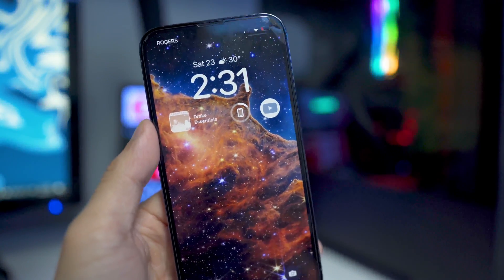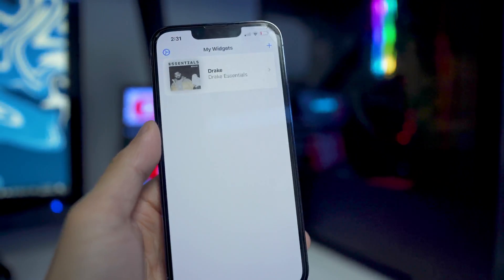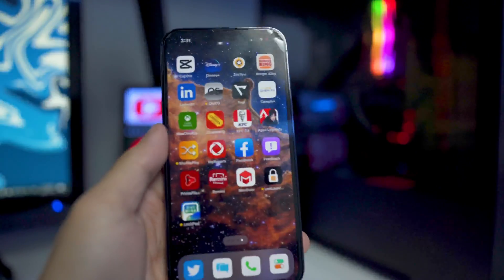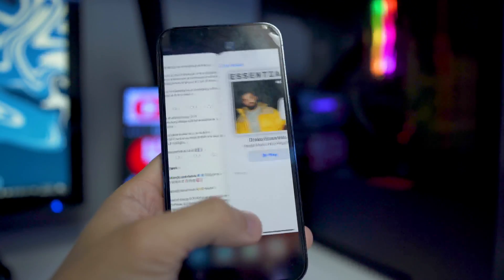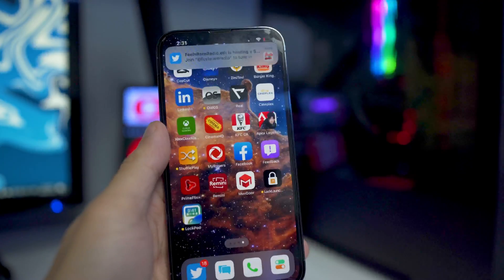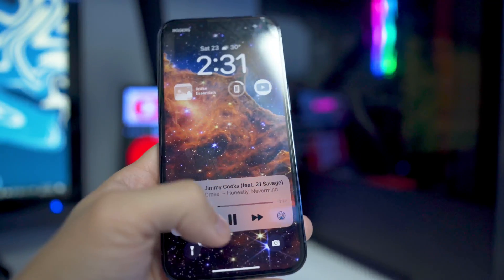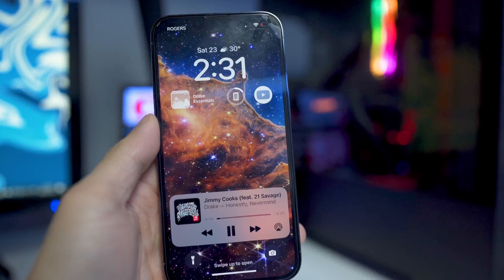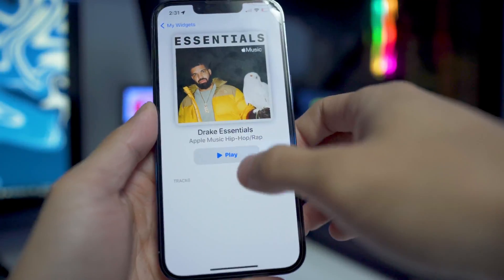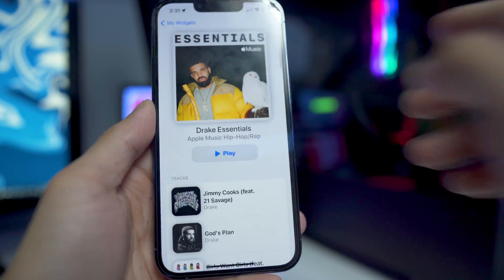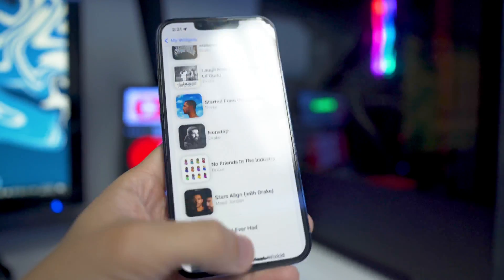Now on your lock screen you have a custom lock screen widget shortcut. You can tap on it and it's going to automatically open up the app and play the songs from the album right away. One thing I hope in the future is that it will open up the official music app instead of the LockPod app, but it's not that big of a deal — it's honestly pretty clean. You can scroll down and play any song; it'll play automatically just like that.